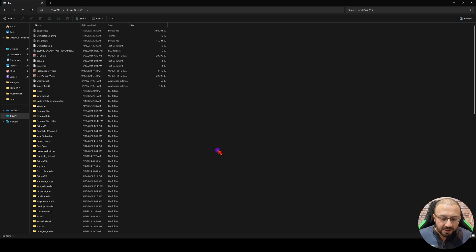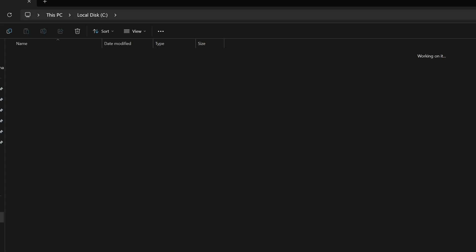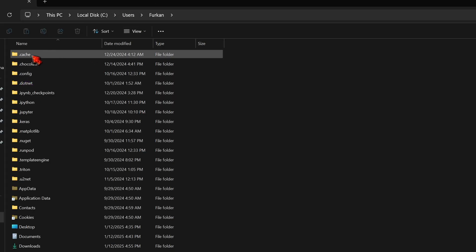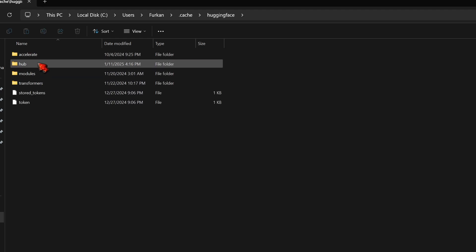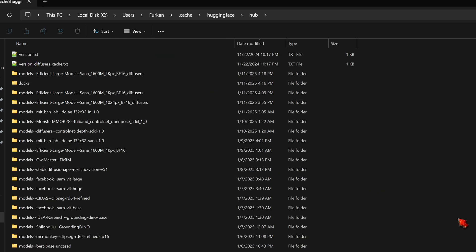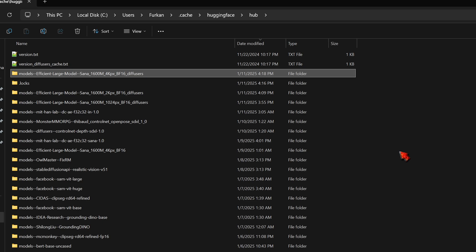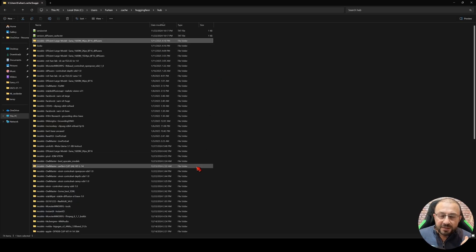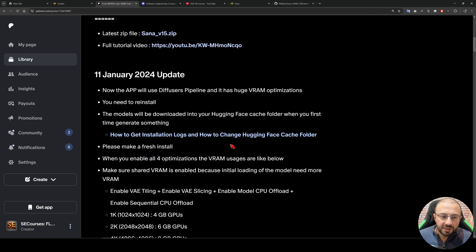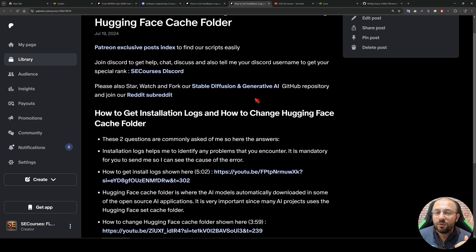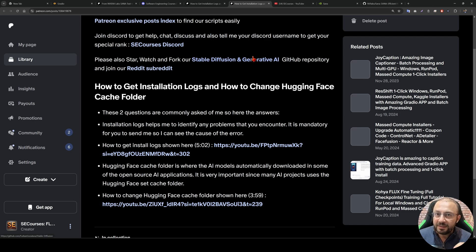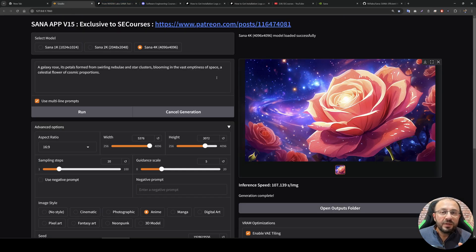The models will be downloaded into your HuggingFace cache folder. The HuggingFace cache folder is inside Users, inside your username, inside cache, inside HuggingFace, and inside hub. You will see all the HuggingFace cache models here, including the SANA 1600M 2K model. If you want to change your HuggingFace cache folder, it is totally possible. When you open the linked post, you will see all the necessary instructions to change your HuggingFace cache folder, so that models will be downloaded to your desired hard drive if your C drive is out of space.